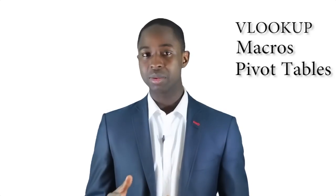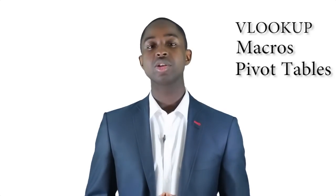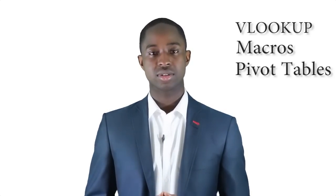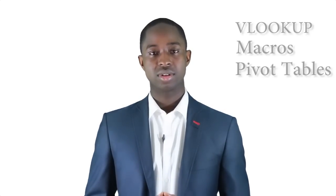Stay tuned for other web tutorials that will cover Excel and its important functions such as VLOOKUP, macros and how to record them, pivot tables and other important functions. Thank you for watching.